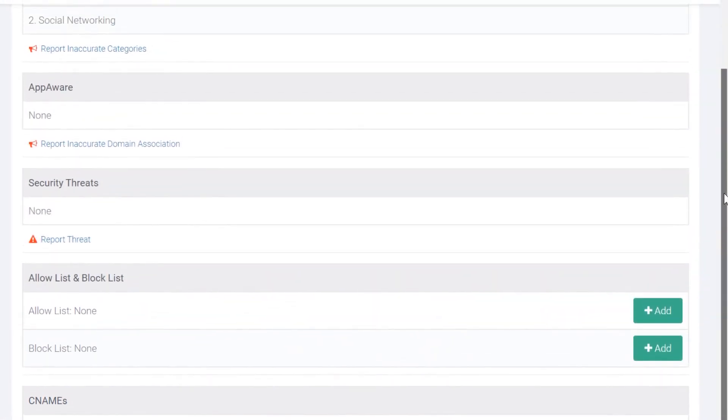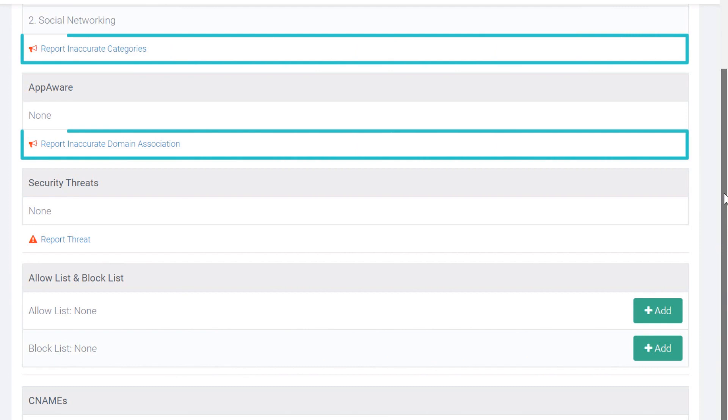Report inaccuracies to DNS filtering by clicking the link under the Categories in the AppAware sections of the domain report.